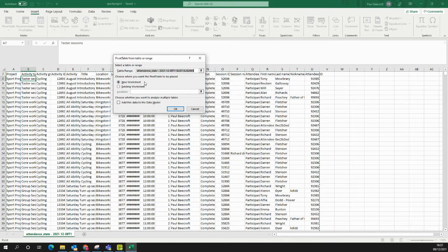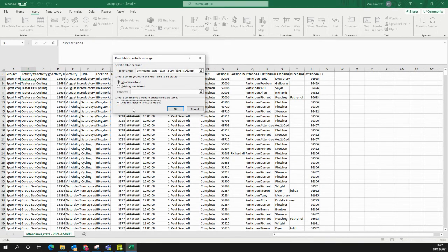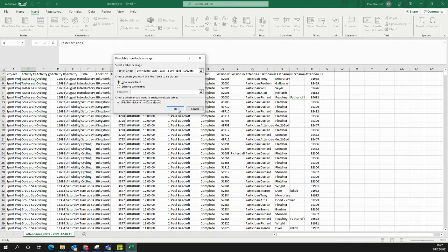Where do I want the pivot table to be placed? Well, that'll be in a new worksheet. That'll be far easier for me to work with. Crucially, I just want to make sure I tick this box that says Add This Data to the Data Module, and say OK.